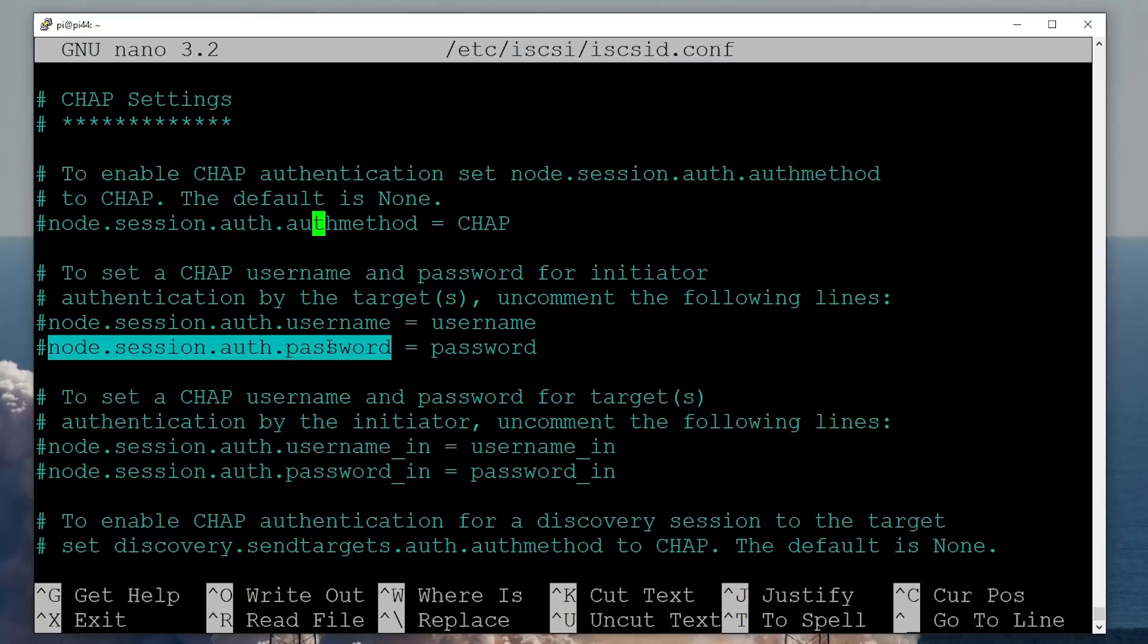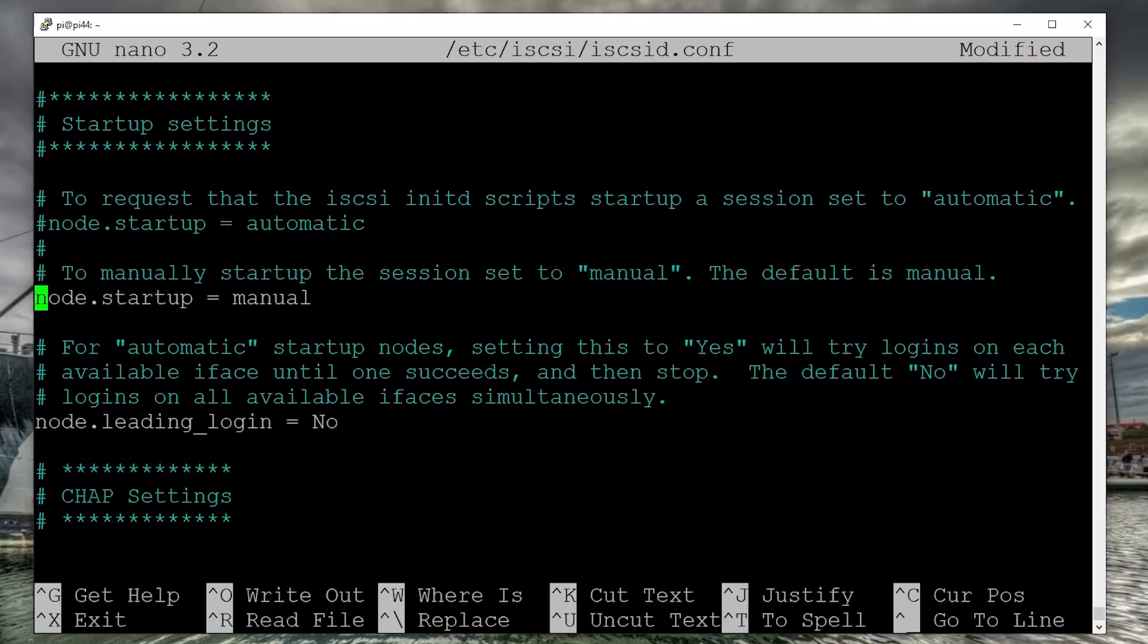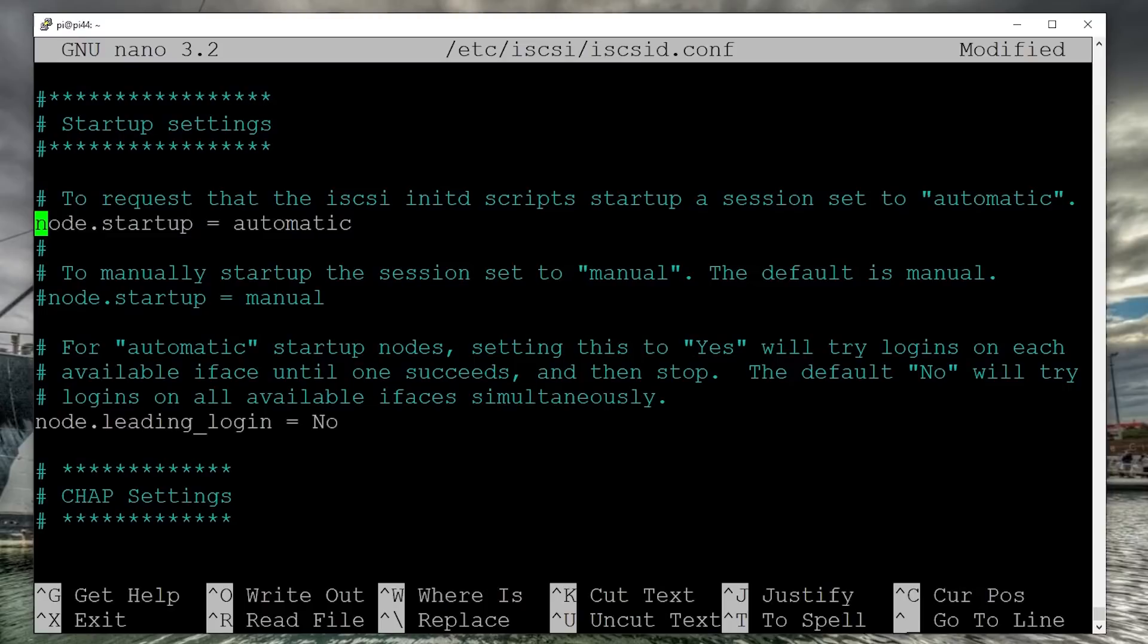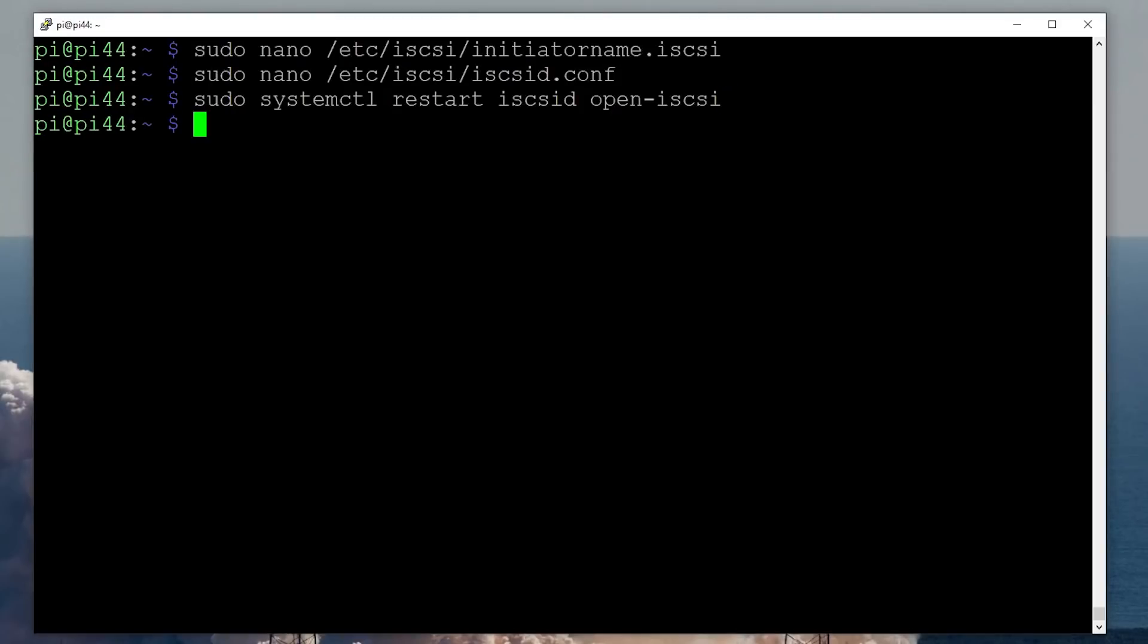Now, another thing you need to do is go to the part of the file that says startup settings. And by default, the iSCSI is set to startup manually. That means that you have to actually issue some commands to reconnect to the sessions and basically to the iSCSI target. We want to change that to node.startup is equal to automatic. That means it will re-initiate those requests to the iSCSI target when it starts up, which means you can then mount them remotely, which we'll do in a moment. And everything is there at a reboot. Now, once we've done that, best thing to do is restart all of the services. So it's system control, restart iSCSI daemon and open iSCSI.